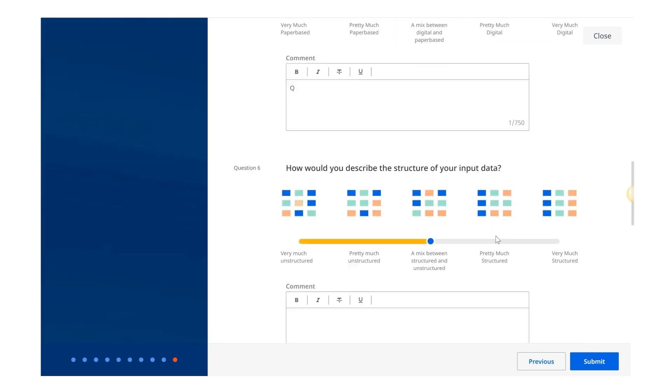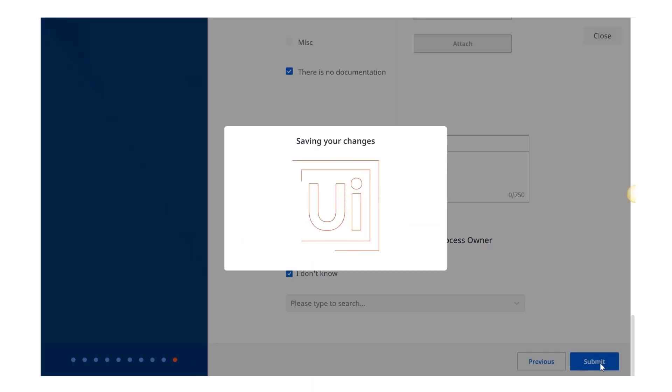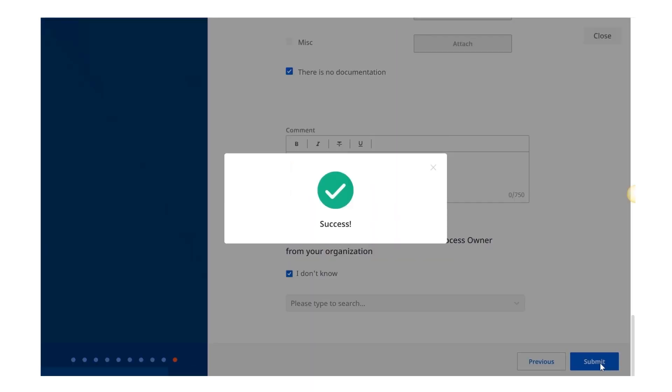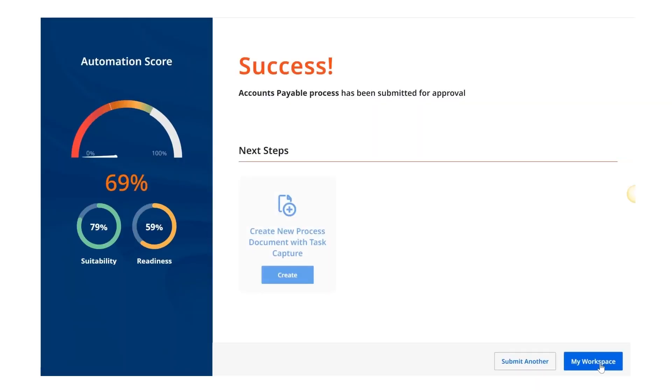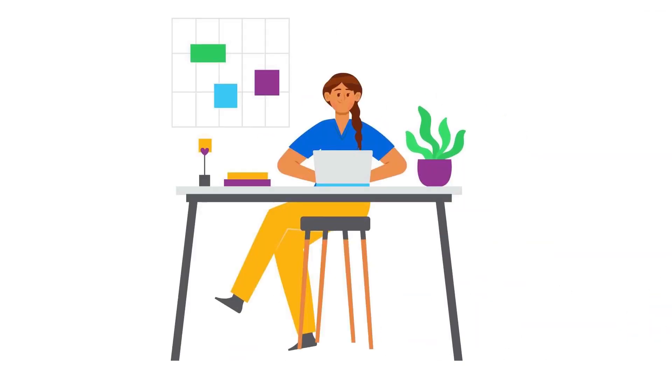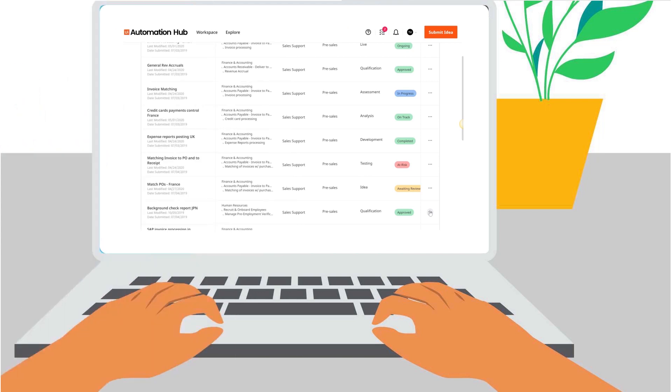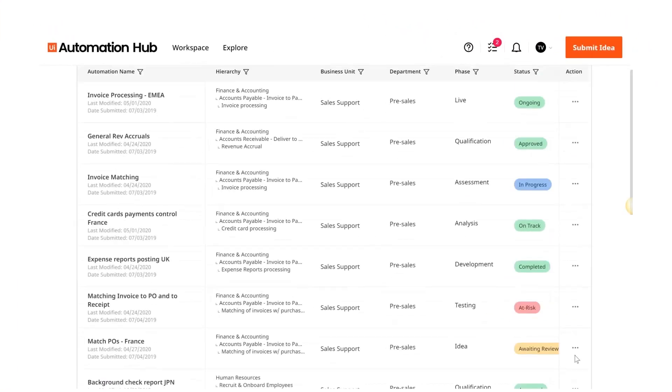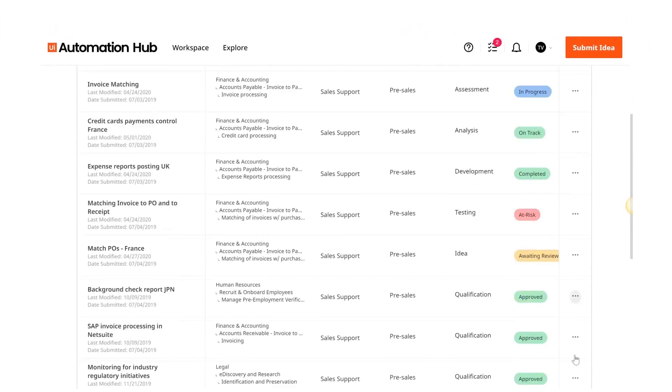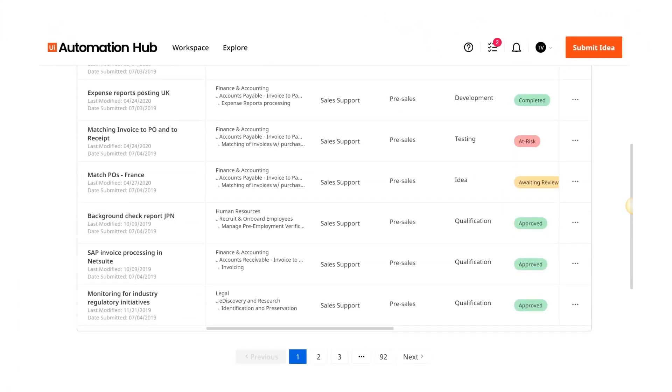Automation hub generates a potential automation score for all the ideas submitted. Now the idea goes to Bianca, who is a business analyst in her company's RPA Center of Excellence. She reviewed the automation ideas before automation hub.